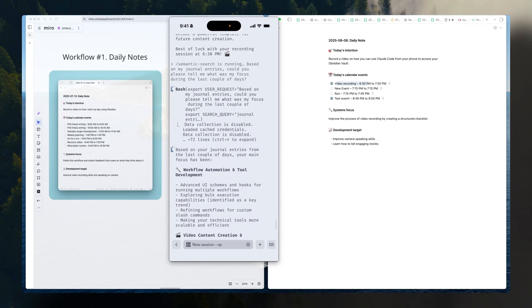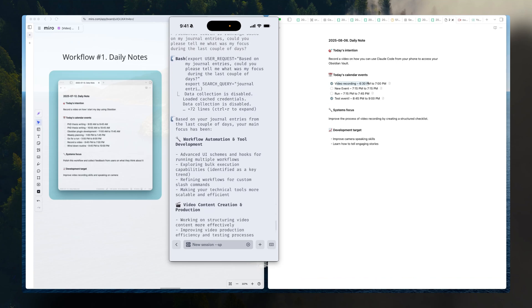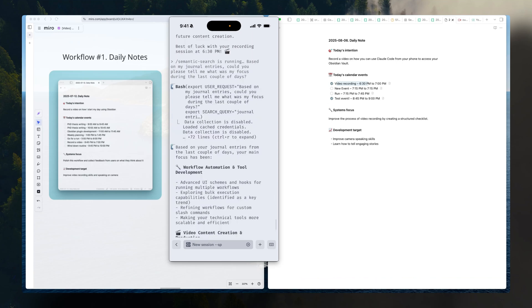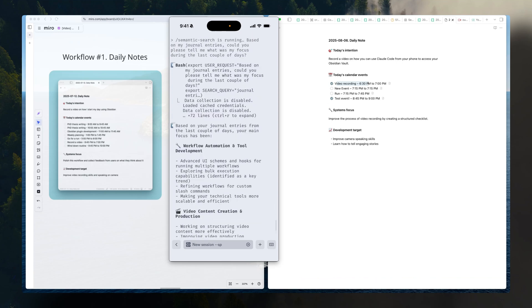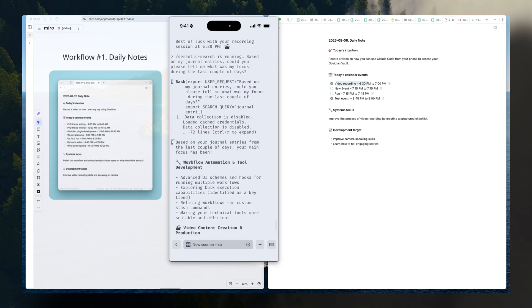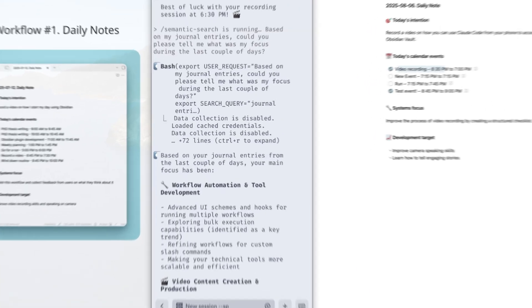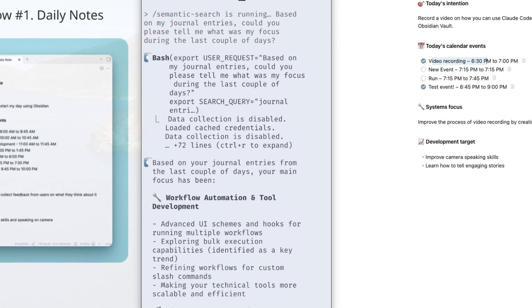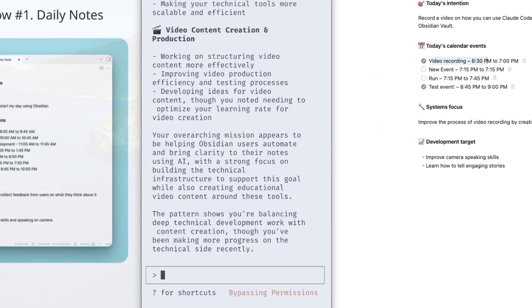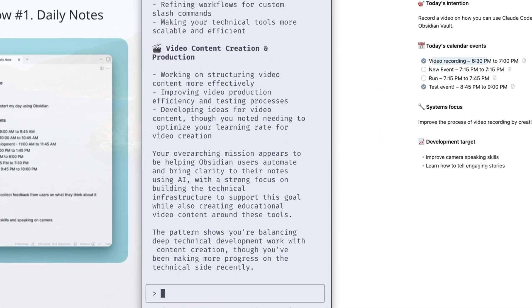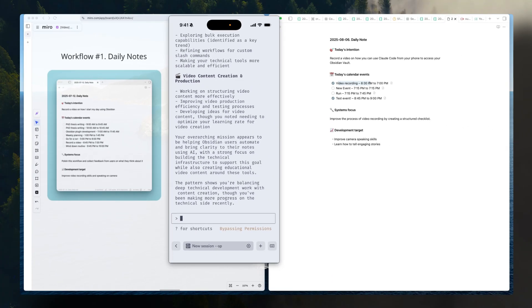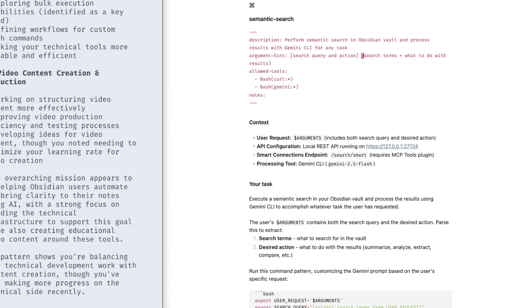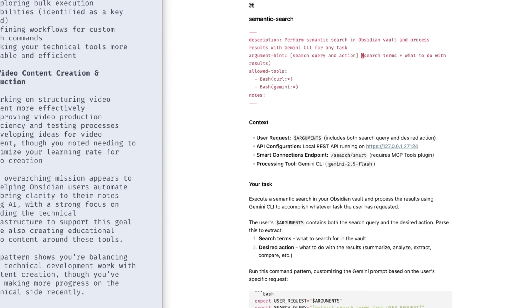For example, if you do a lot of journaling, you can extract recurring patterns from semantic search. As you can see here, I just asked a question on what was my focus. And that's very precise.